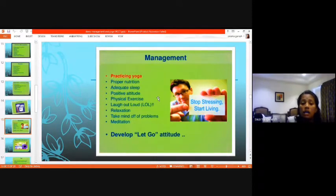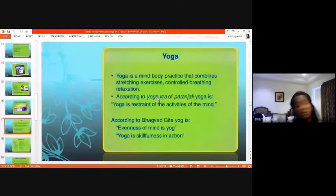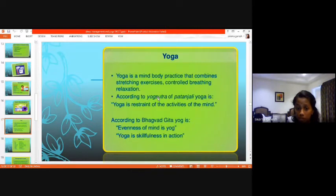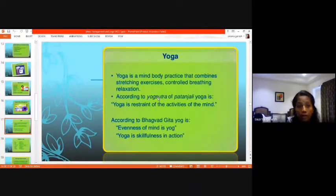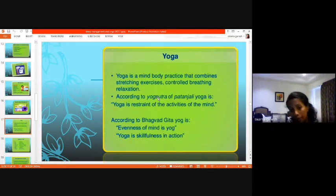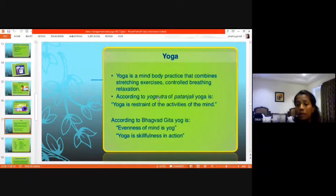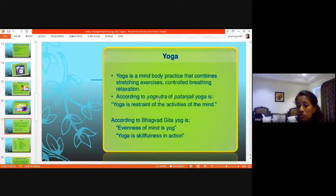Yoga is a mind-body practice. It is not about touching your head to your toe or standing upside down — it is about focusing the mind to one particular point and allowing your body to be comfortable in that situation. It includes exercises, controlled breathing techniques, and relaxation practices. Yoga is not just stretching — it involves breathing pattern and relaxation. Yoga originated from Lord Shiva in the form of Swara Yoga, and was later given as the Yoga Sutras by the sage Patanjali.